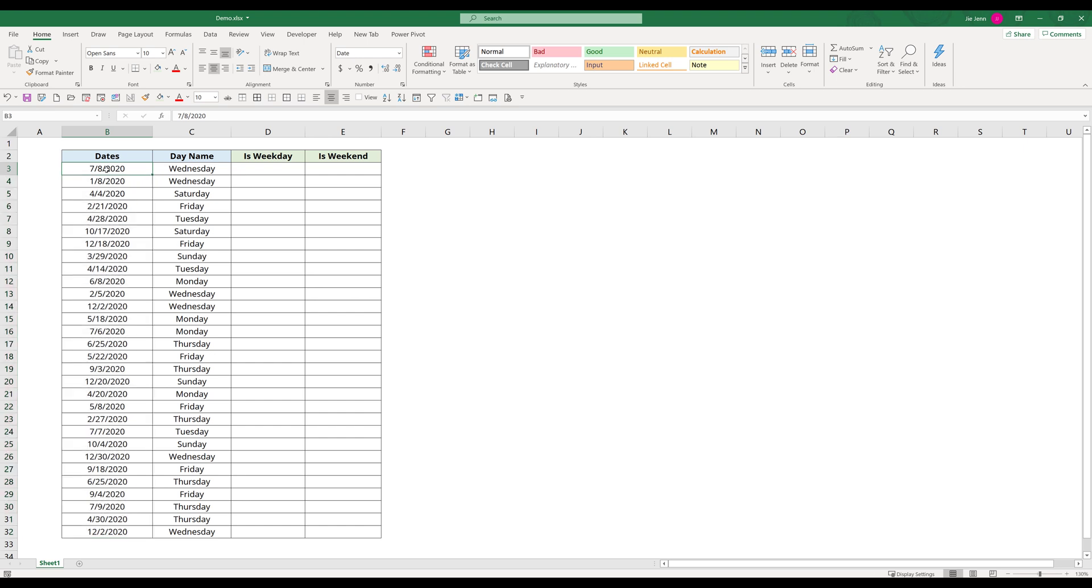So for July 8, 2020, this date falls on Wednesday. And for April 4, 2020, this date falls on a Saturday, and so on.